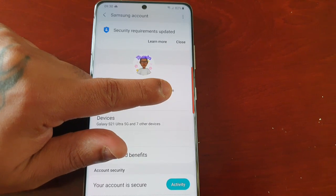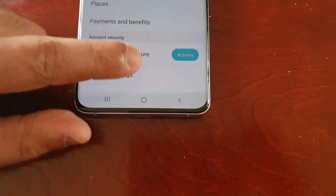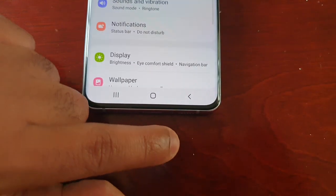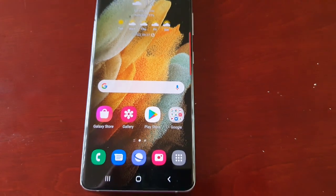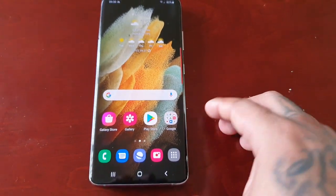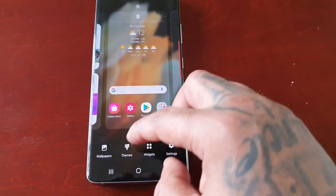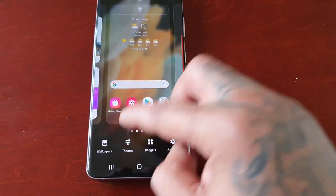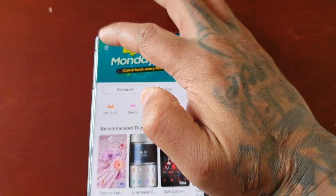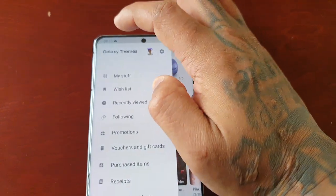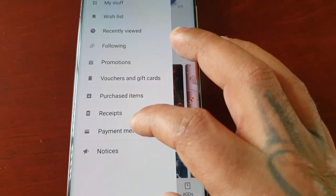Once you've done that it will take you to this page, and then all you have to do is just go back from here. Then if you want to buy your themes, just long press on the home screen, select Themes, and then in here select the little box and then select Payment Methods.